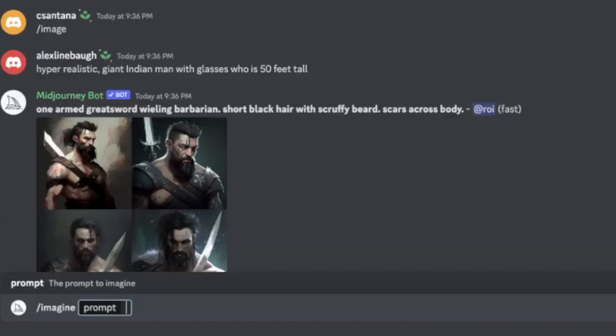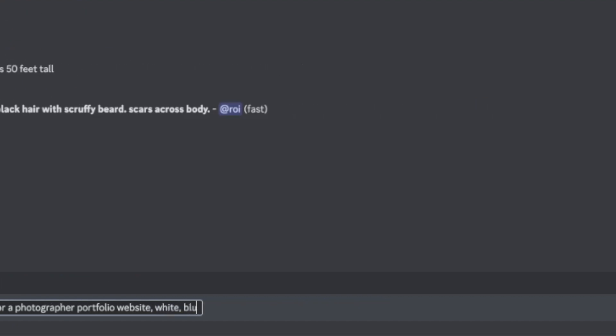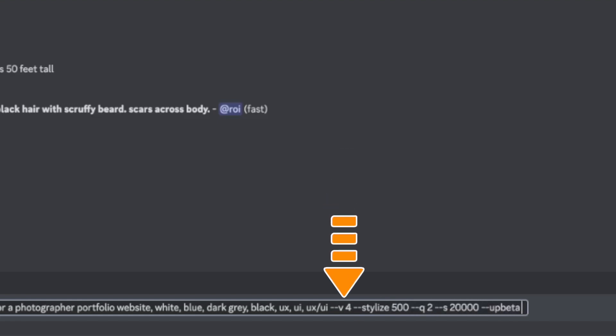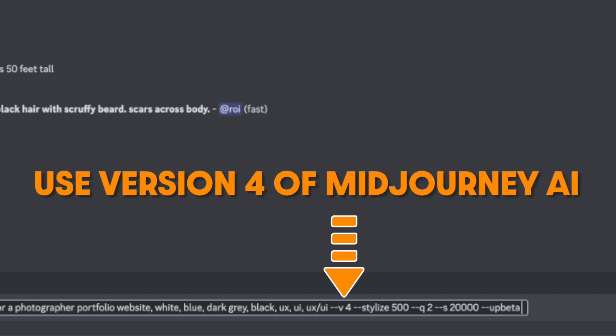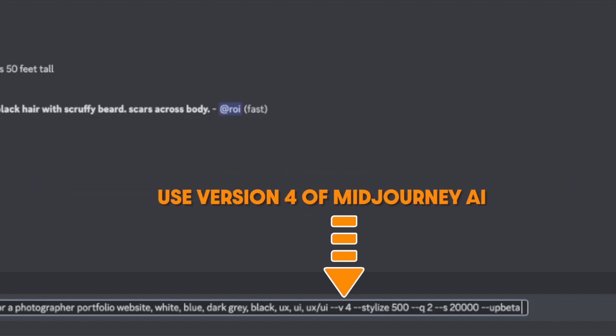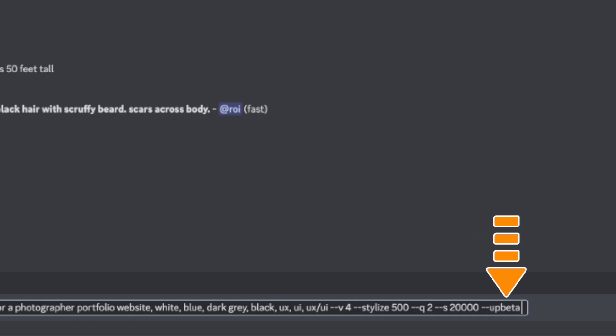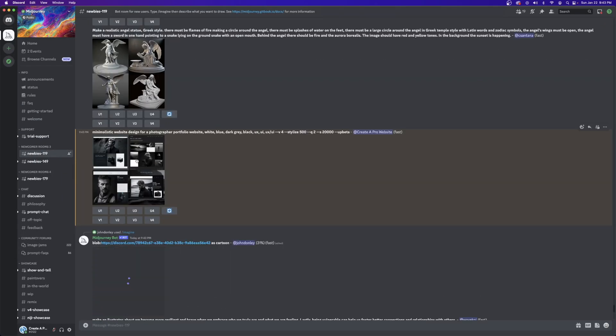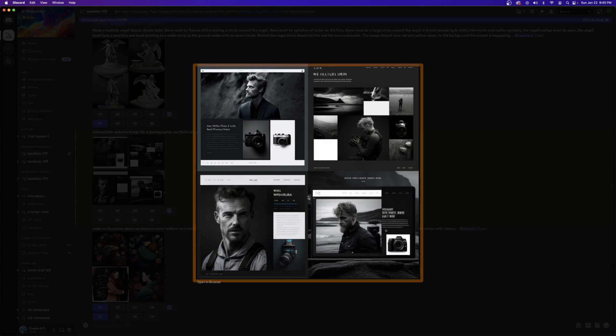I re-entered the prompt and this time with a bit more description. I said, minimalistic website design for a photographer portfolio website. White, blue, dark gray, black, UX, UI, dash V4, stylize 500, Q2, S2000, up beta. Now the dash V4 at the end is to tell AI to use version four of Midjourney AI. And then the other commands at the end of the prompt also customize it a bit more. All right. Now these four websites look so much better than the first few. I was really digging these.